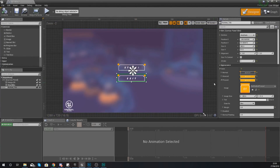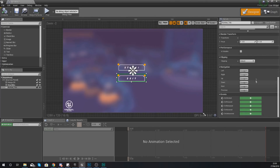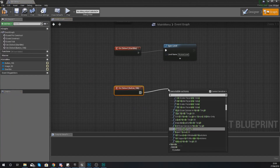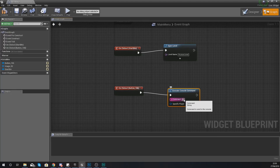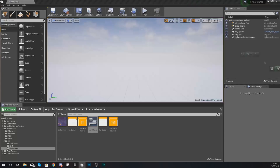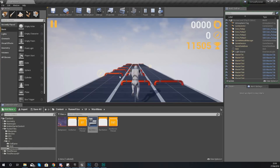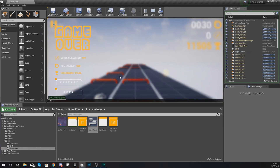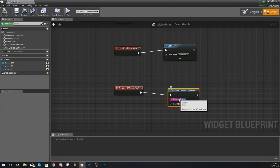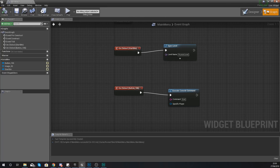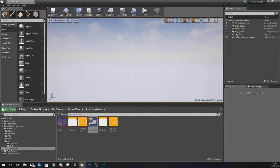Next, the exit game button - also straightforward. In the details panel on the bottom right, create another On Clicked event. Use Run a Console Command, and the console command is simply 'quit' - I'll verify: going into the game and pressing exit will close it, whether that's the viewport or standalone. So with the console command 'quit' in there it will close your game. We now have a working start and exit button for our main menu.